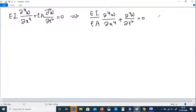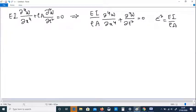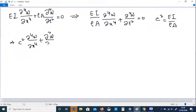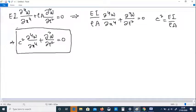Let us define c² equal to EI divided by rho A, so as to write the equation in a much more compact manner. The equation then takes the form: c² times the fourth partial derivative of w with respect to x to the power of 4, plus the second partial derivative of w with respect to t squared, equals zero. This is the equation we are going to solve.